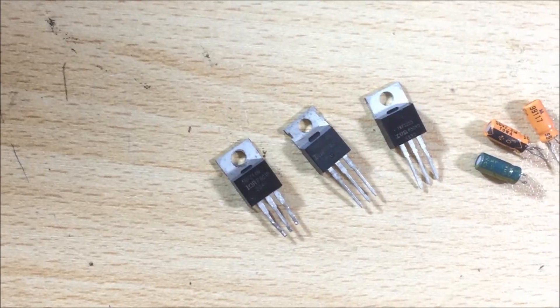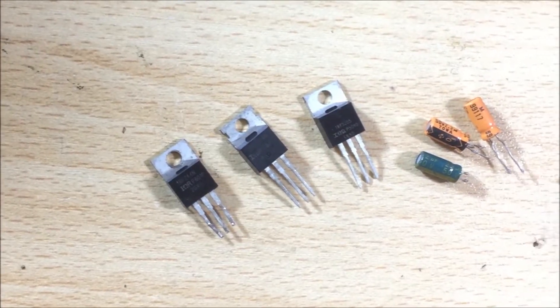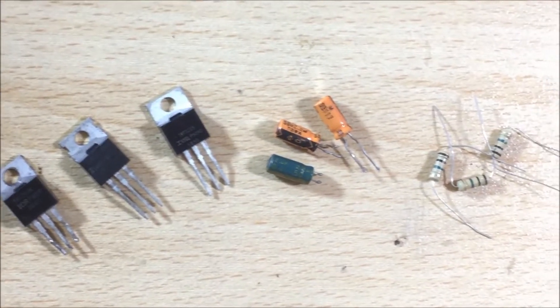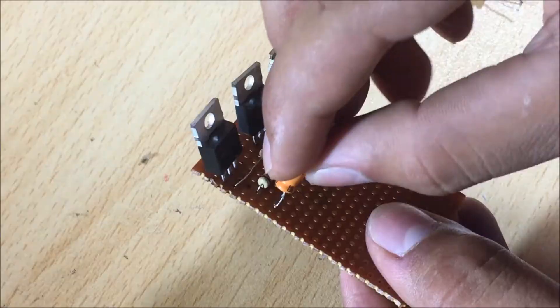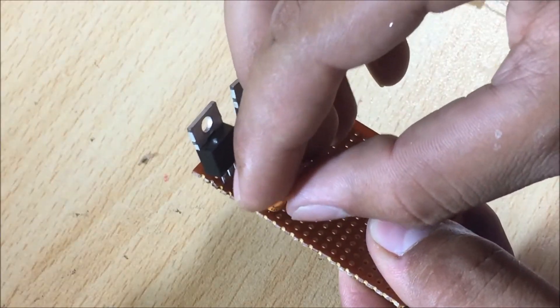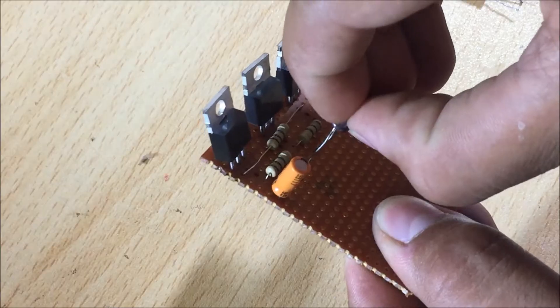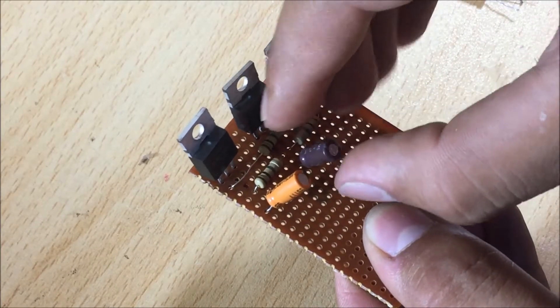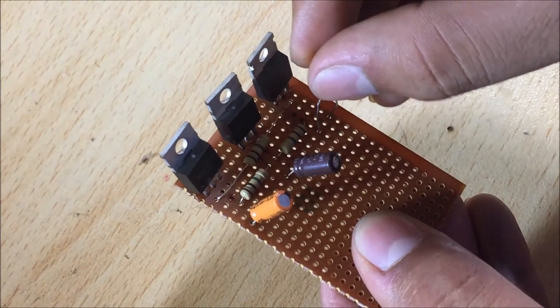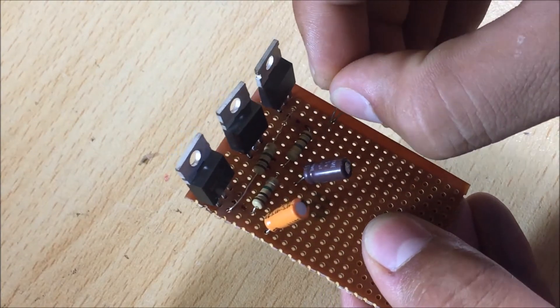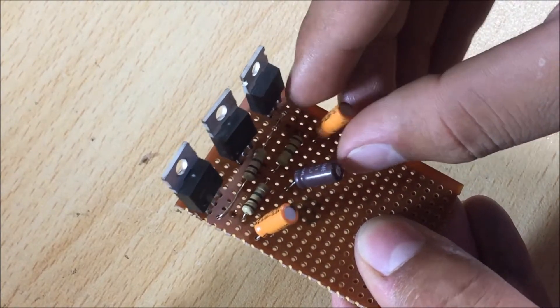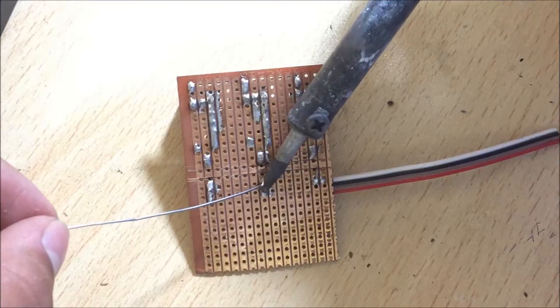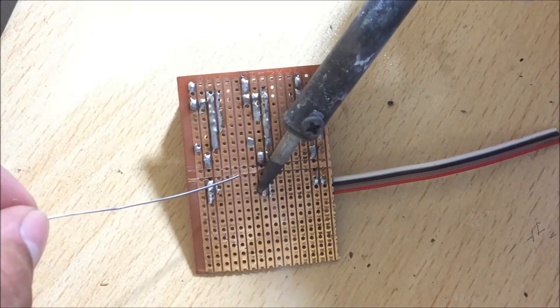Then I gathered all the parts to build a more permanent version. I use 3 N-channel MOSFETs for individual red, green and blue color. As always the part list and the circuit diagram is given in the description.